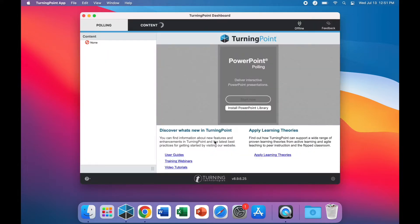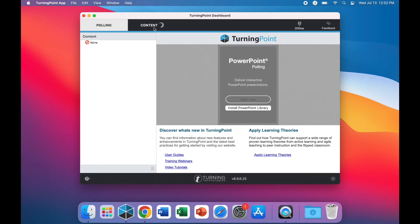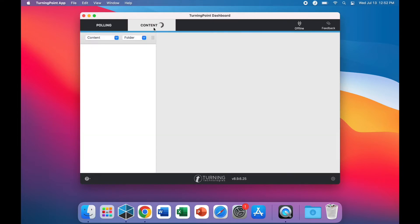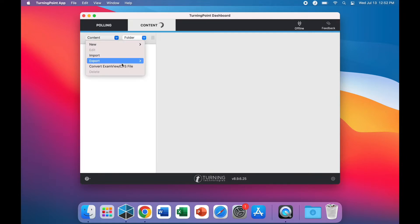To import data, click Content at the top of the TurningPoint window. Click the Content drop-down menu and choose the option to convert ExamView files.